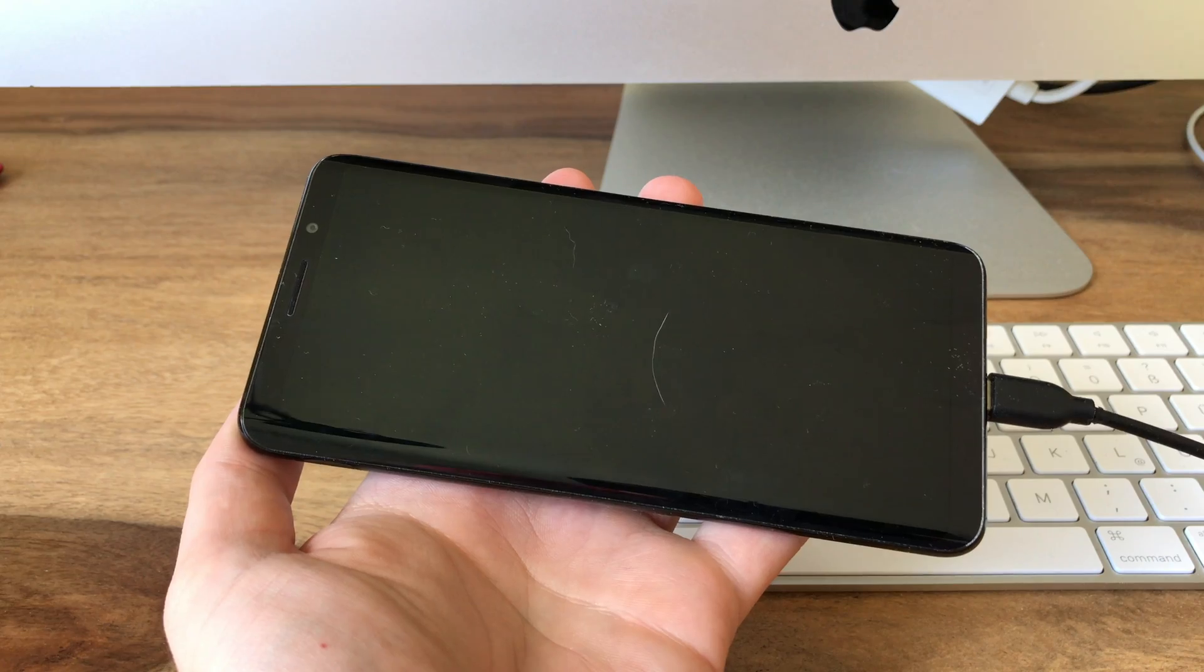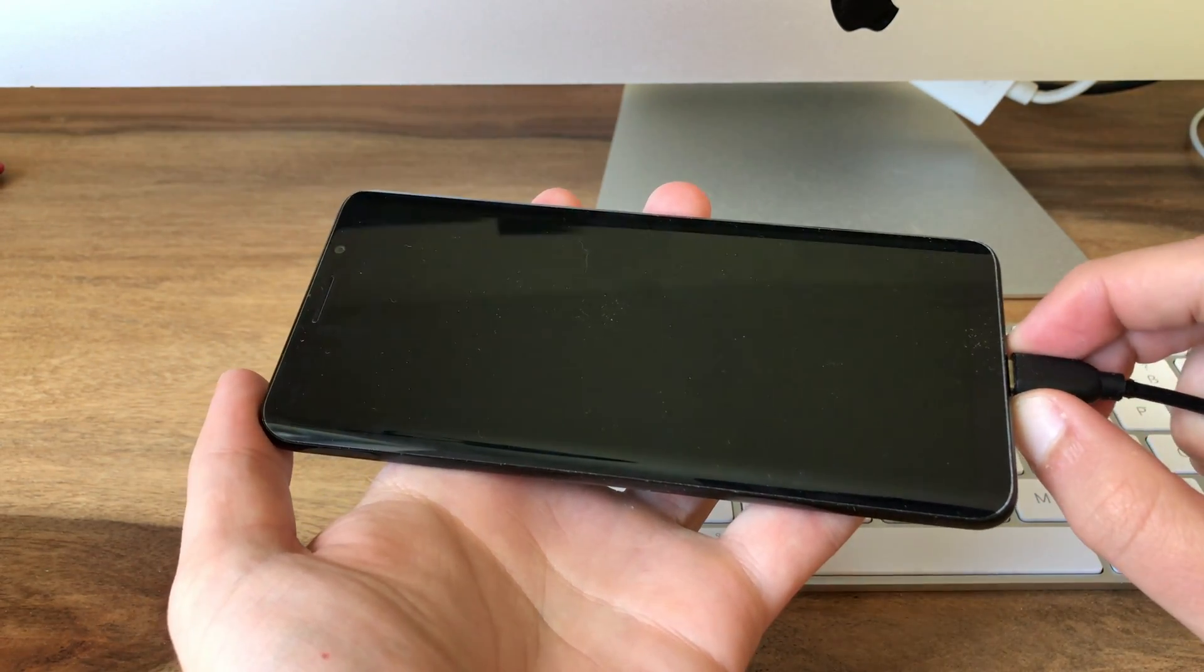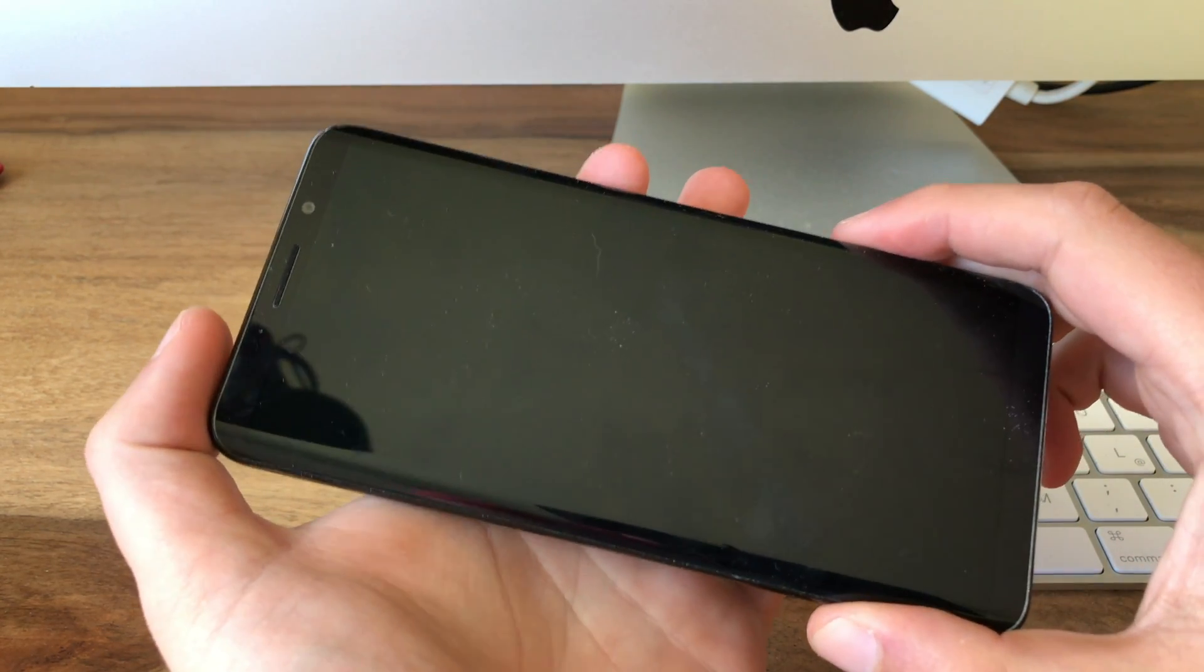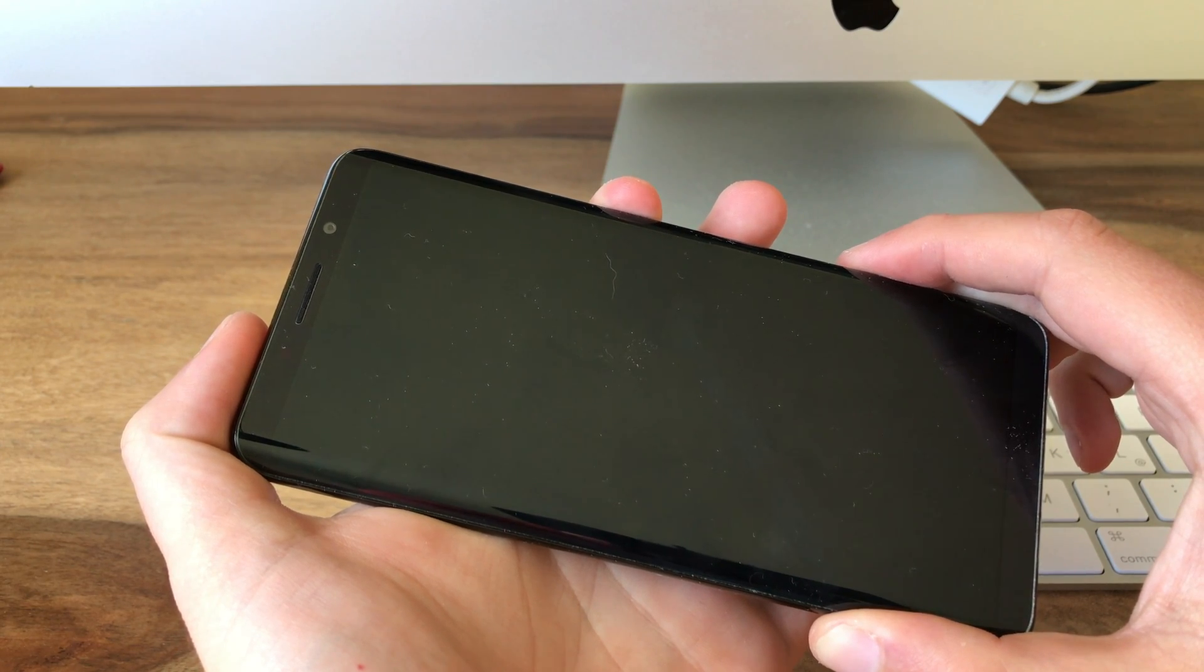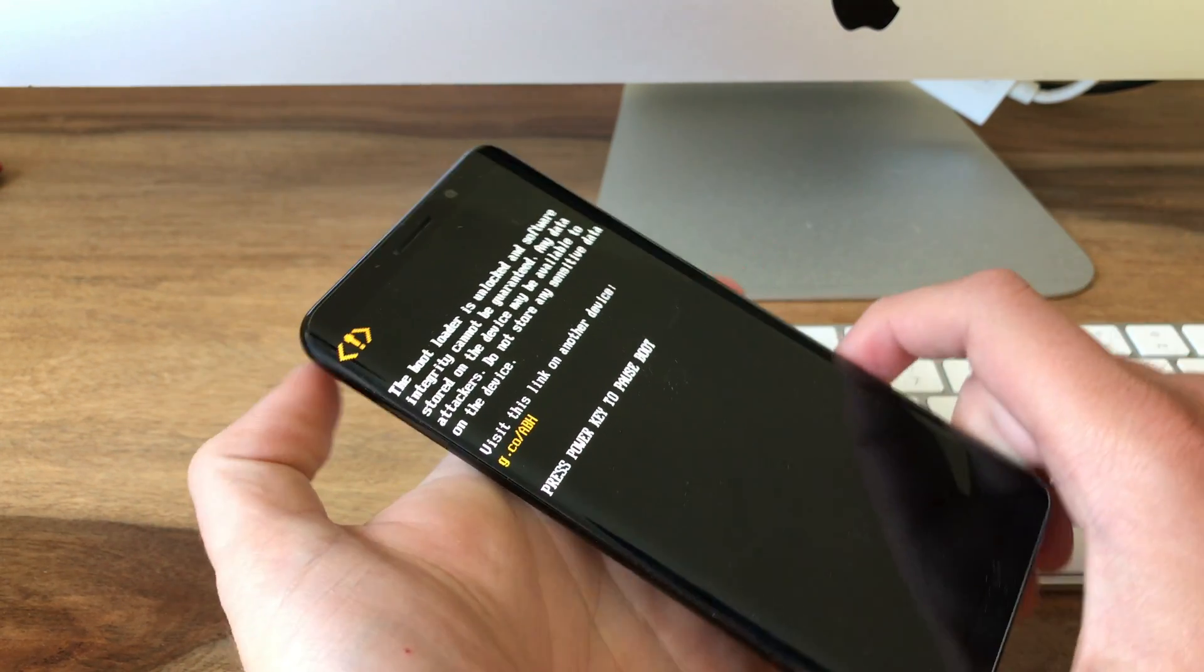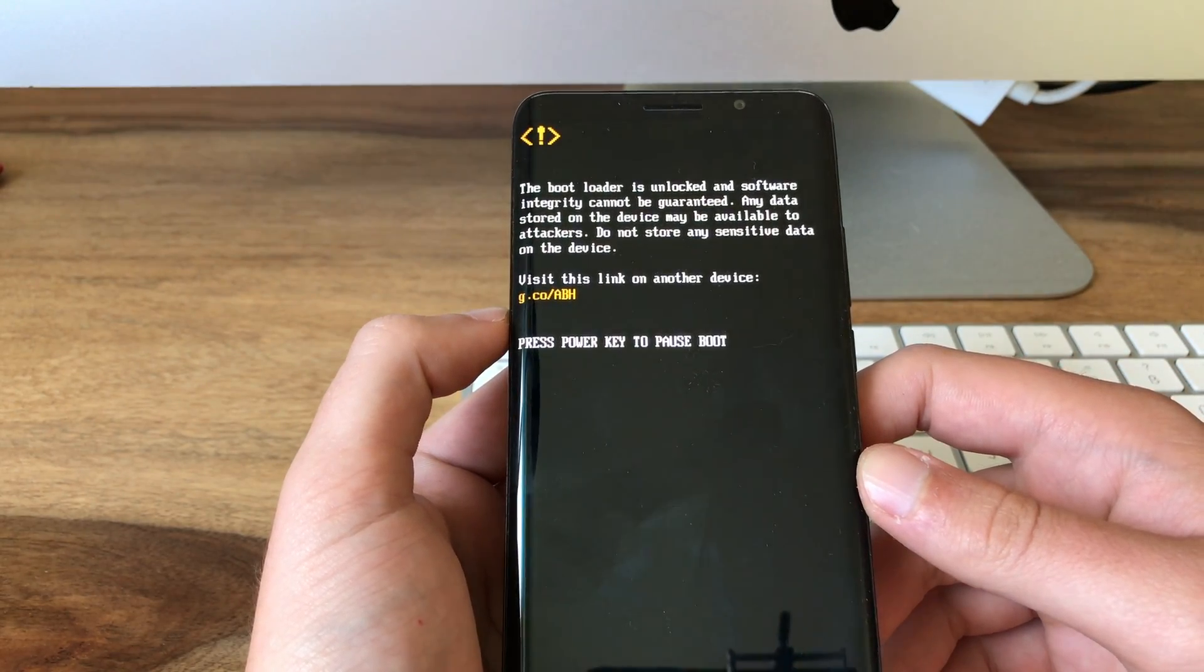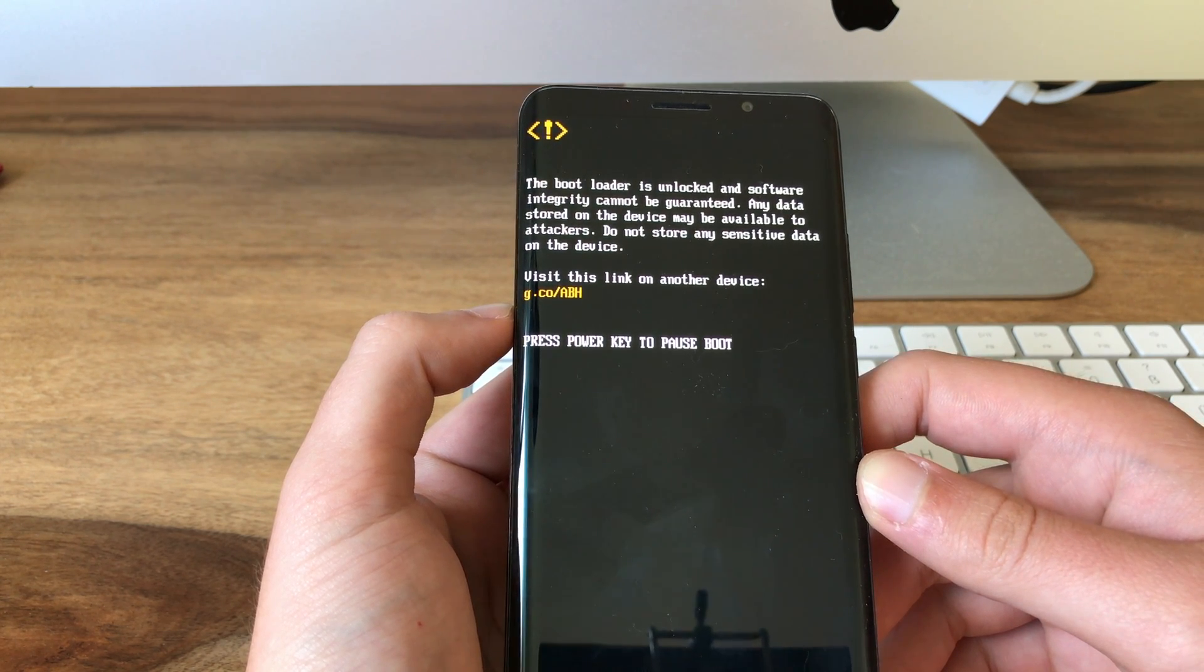Since the flashing process has finished we can now unplug the phone from the computer and now we are still in edl mode. To exit it you simply press the power button as long as the booting process starts which takes a few seconds. There we go and you can ignore this message. This is just because the bootloader is unlocked which is of course a security issue.